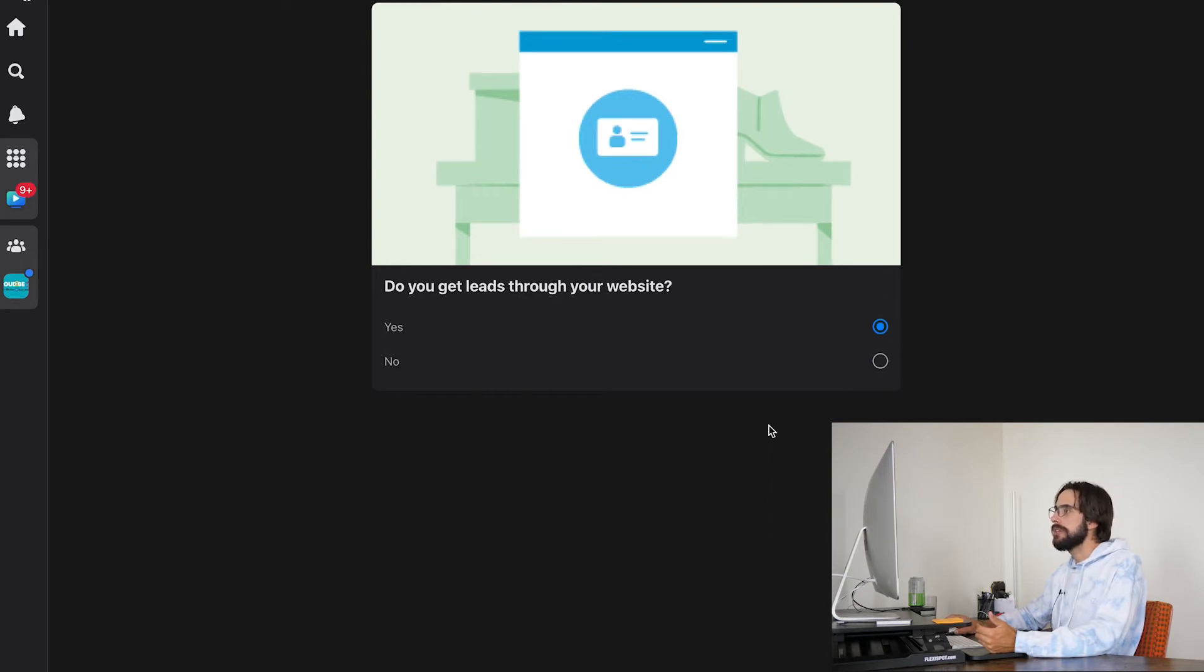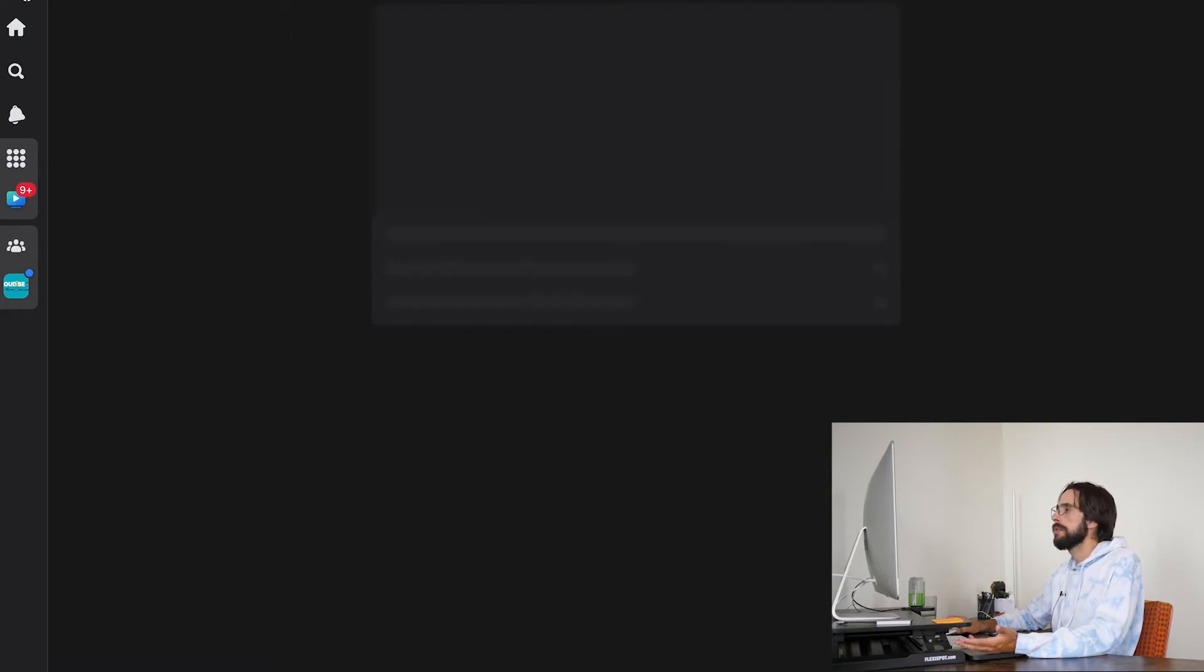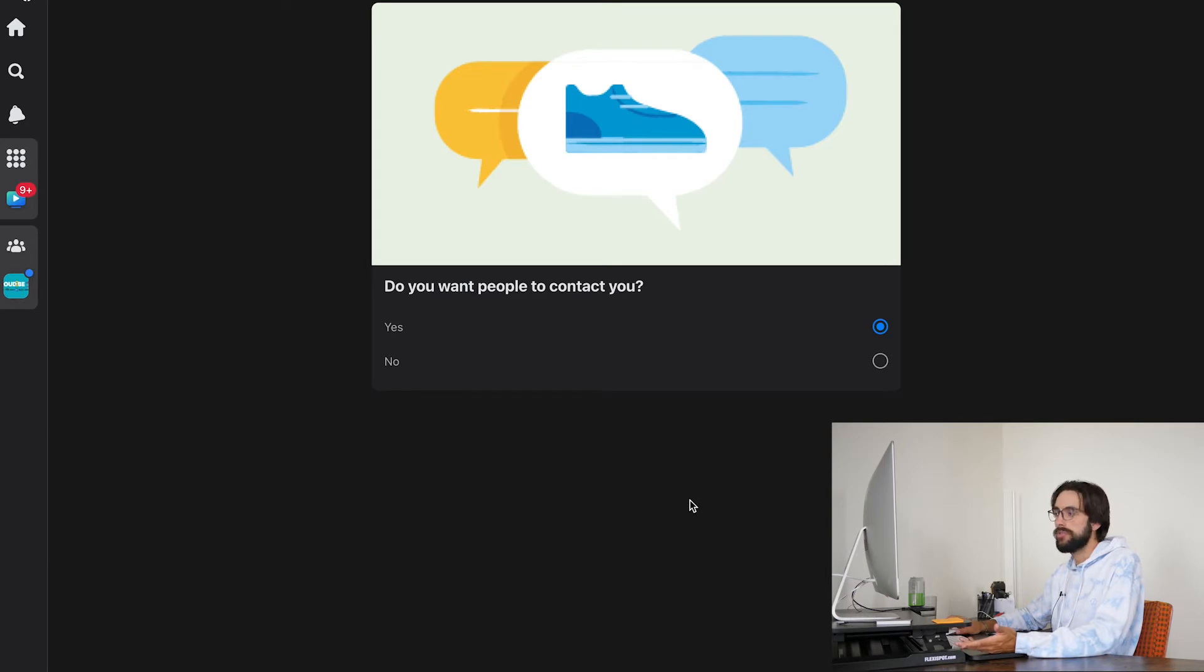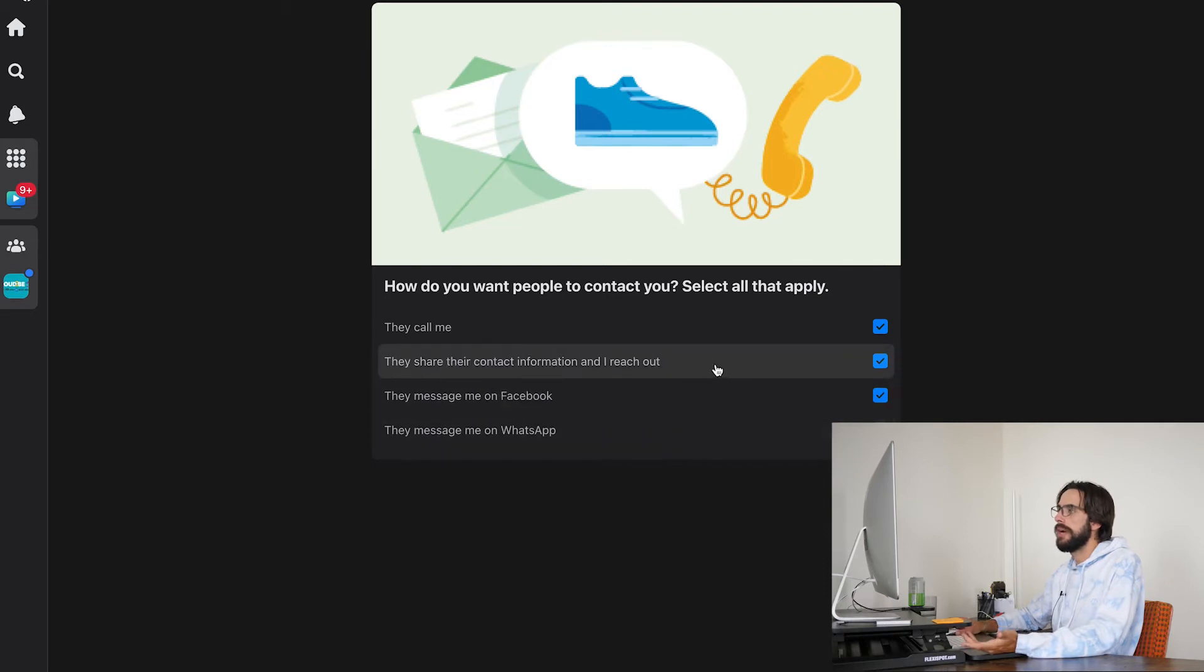Do you get leads through your website? Yeah. Feels like a yeah. Do you want people to contact you? Unless you're a bad real estate agent, I think the answer is yes on this one.